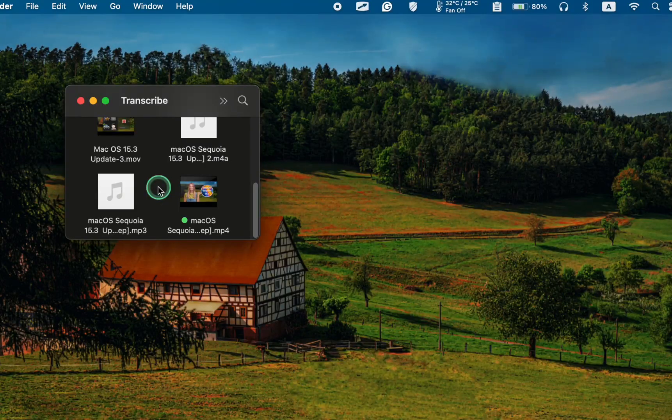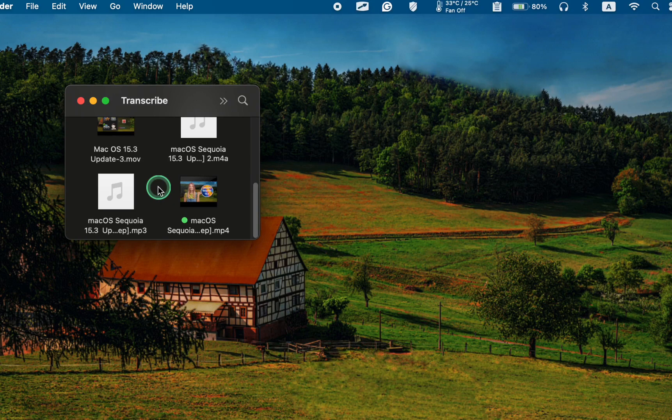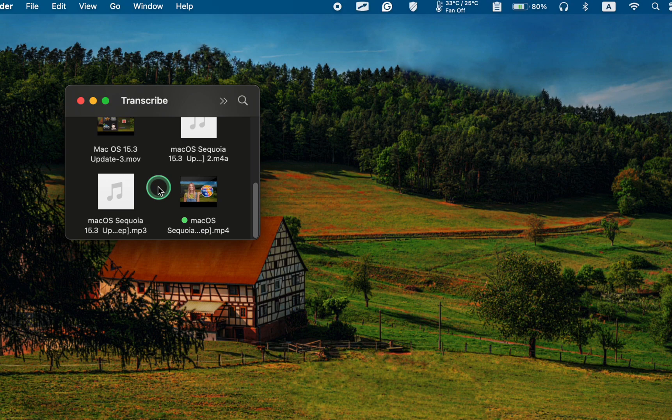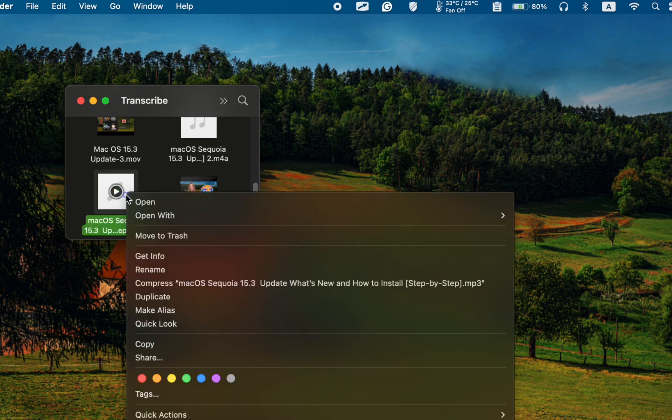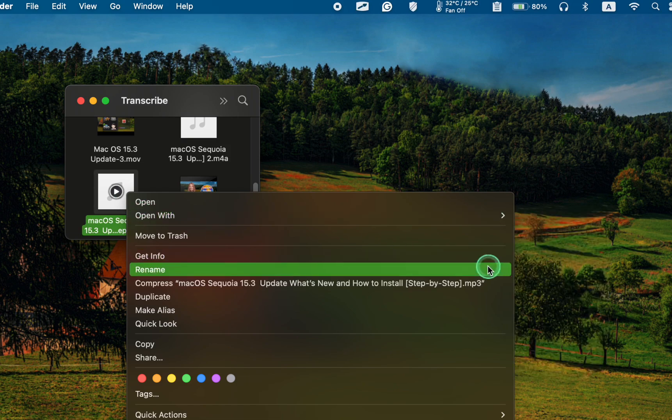If you need to transcribe your MP3 files to text, you will face the same problem. In that case, you need to use the simple hack you already know. Right-click or ctrl-click the MP3 file you want to convert to text, and open it with the QuickTime Player app.